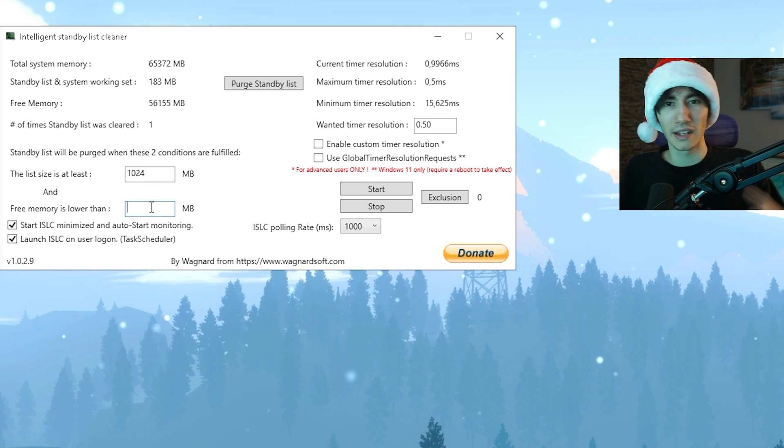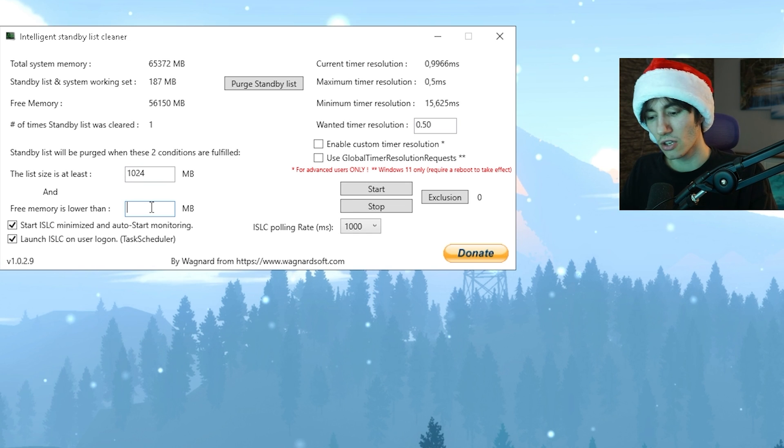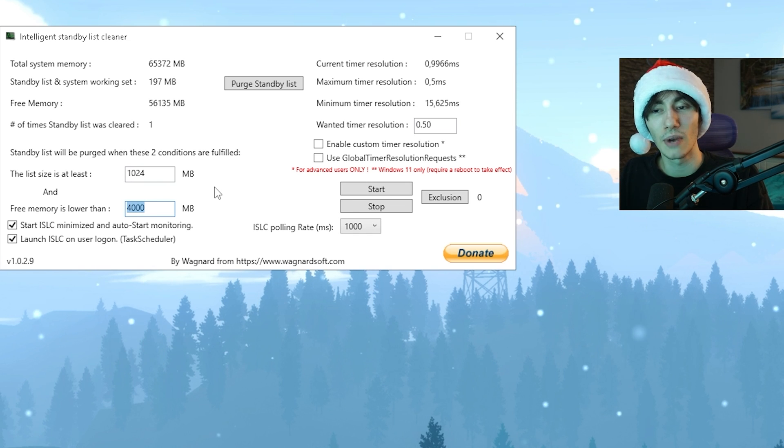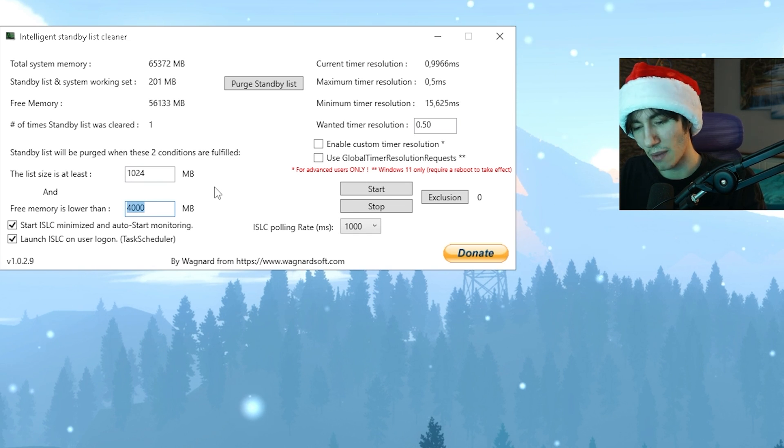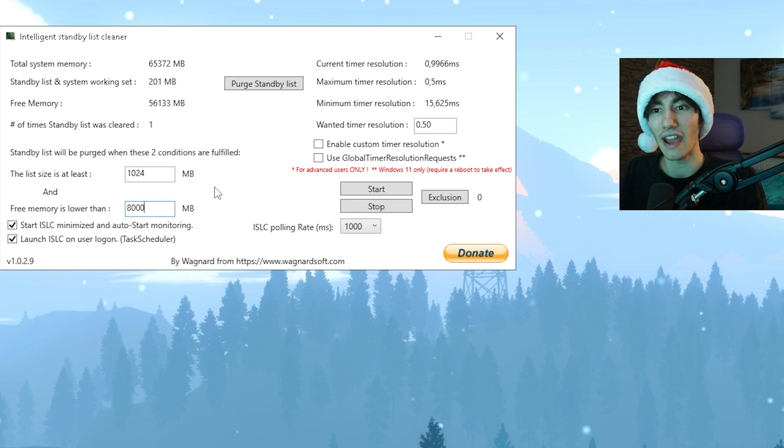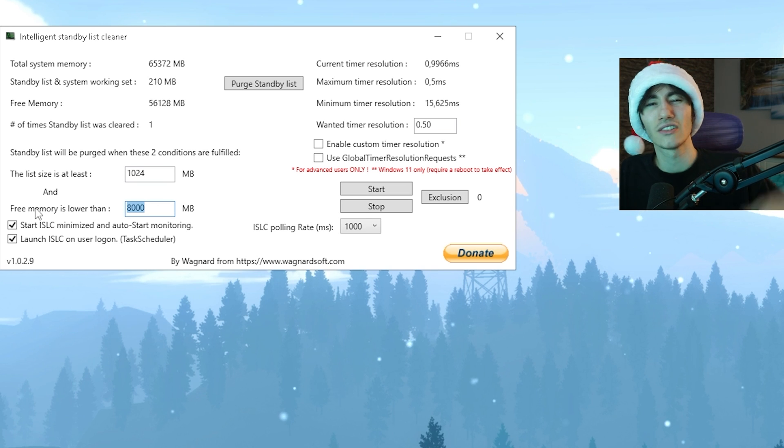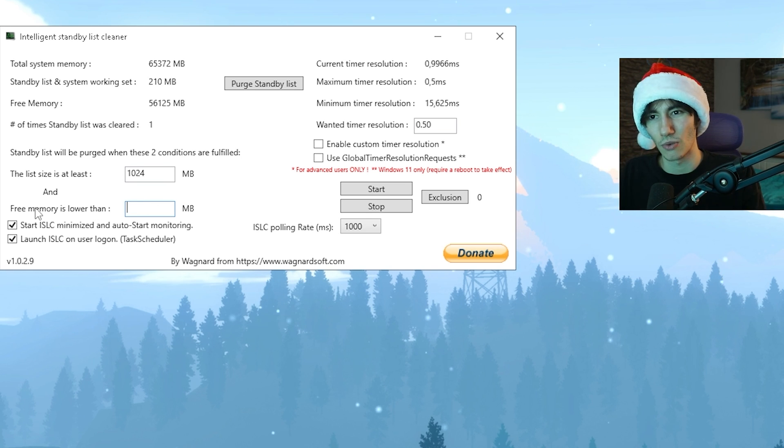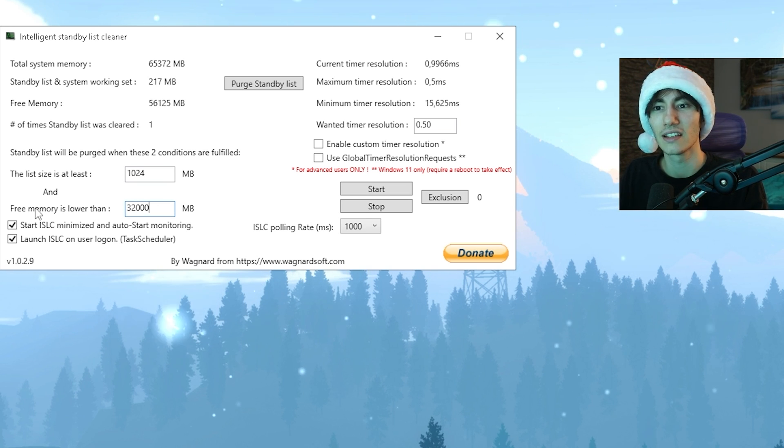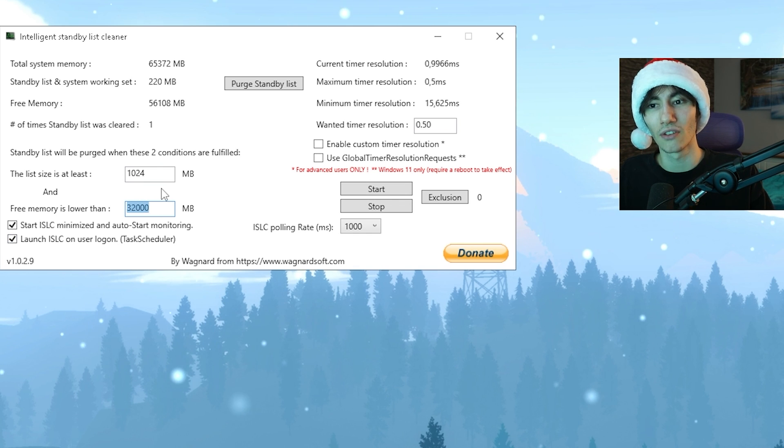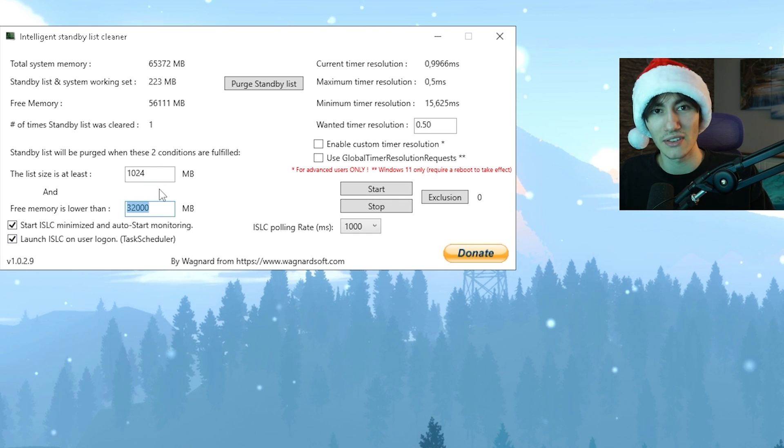So if you're running 8 gigs of RAM, type in 4000. If you're running 16 gigs, put in 8000. If you're running 32, put 16000, and you get the whole point. For me, since I'm running 64 gigs of RAM, I'm going to put it on 32000, because a 1000 megabytes is 1 gigabyte.